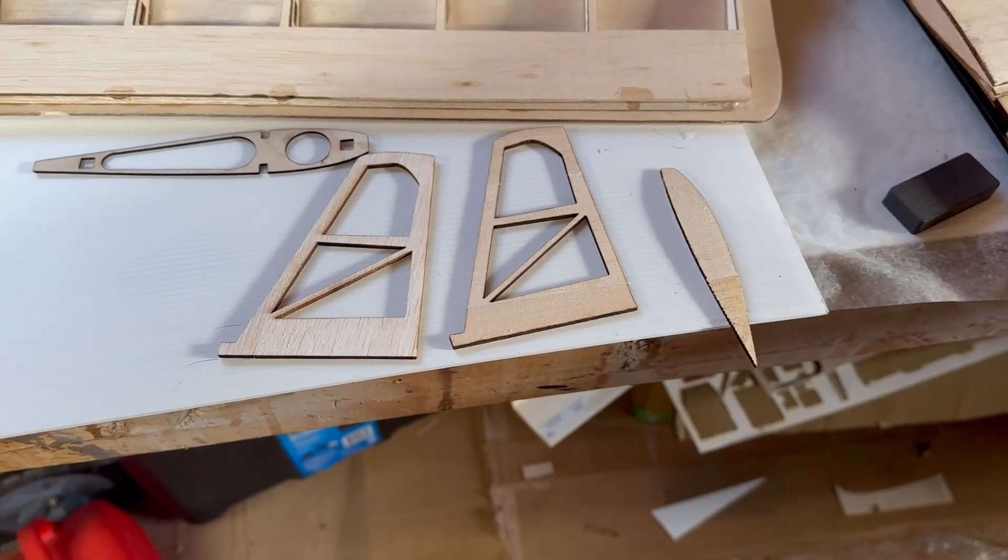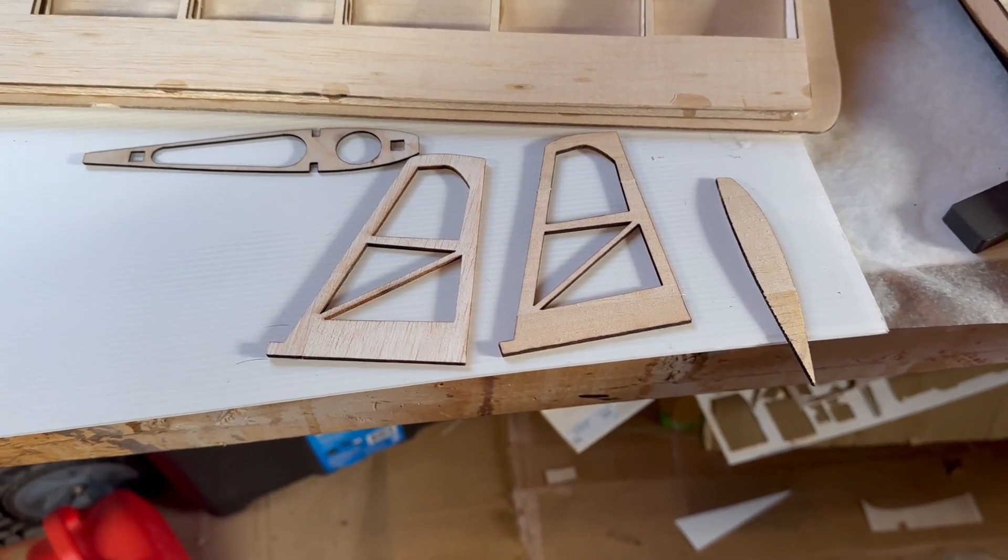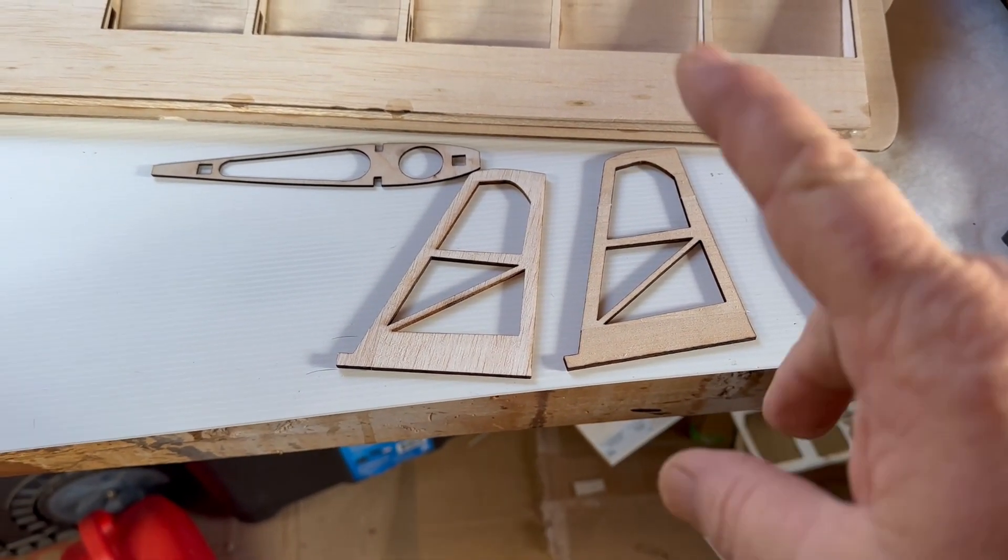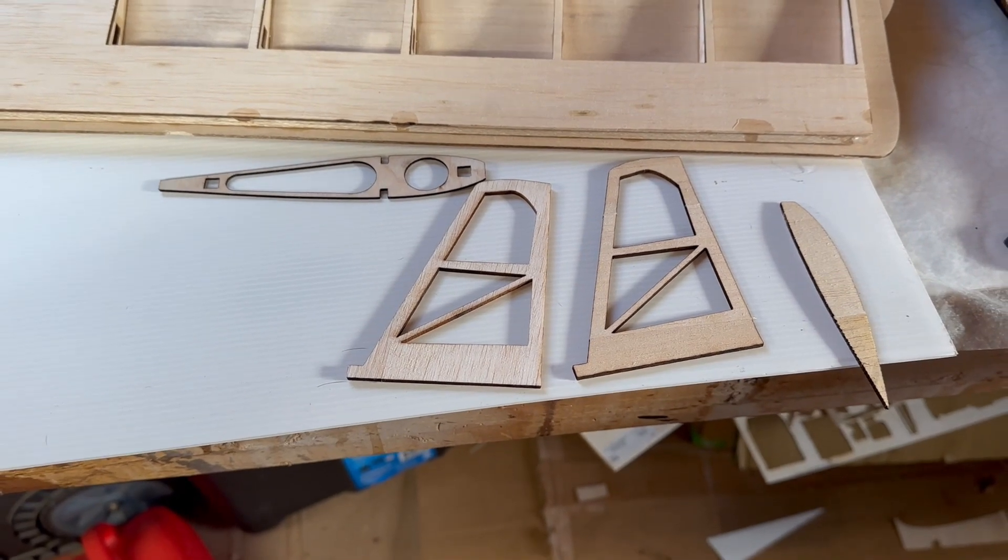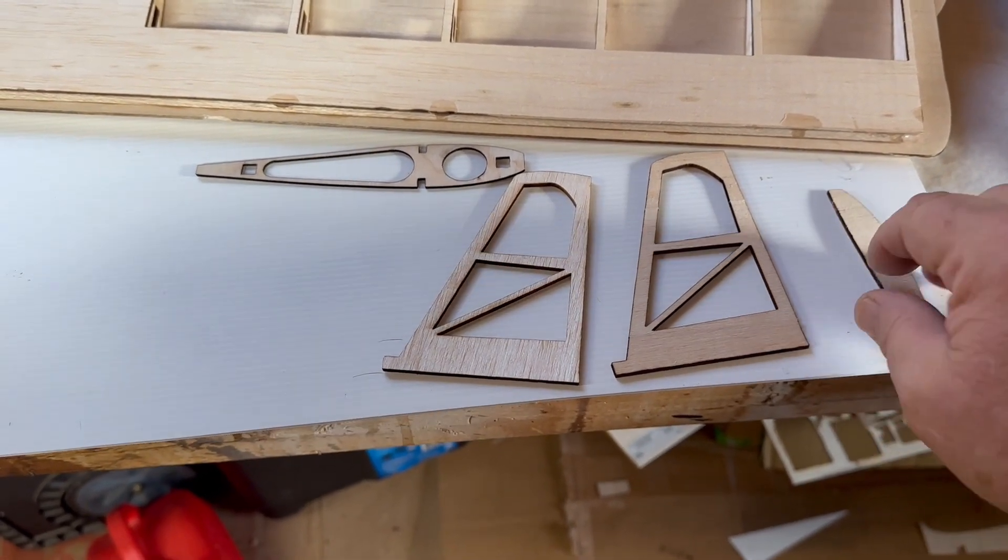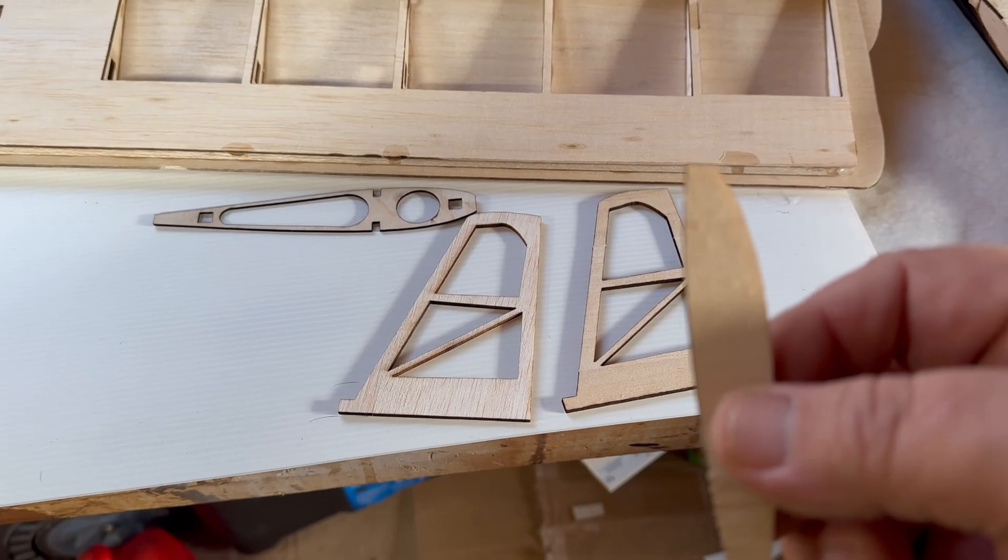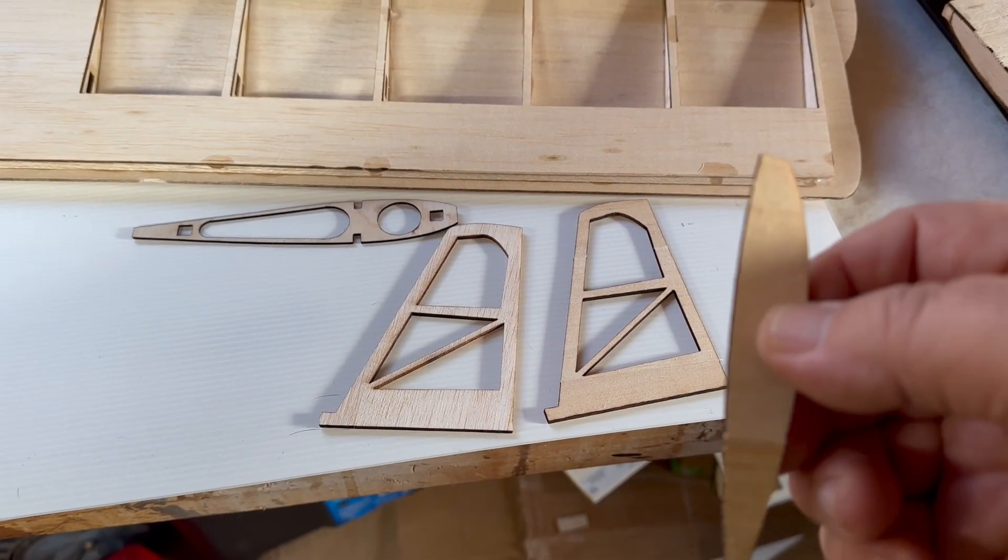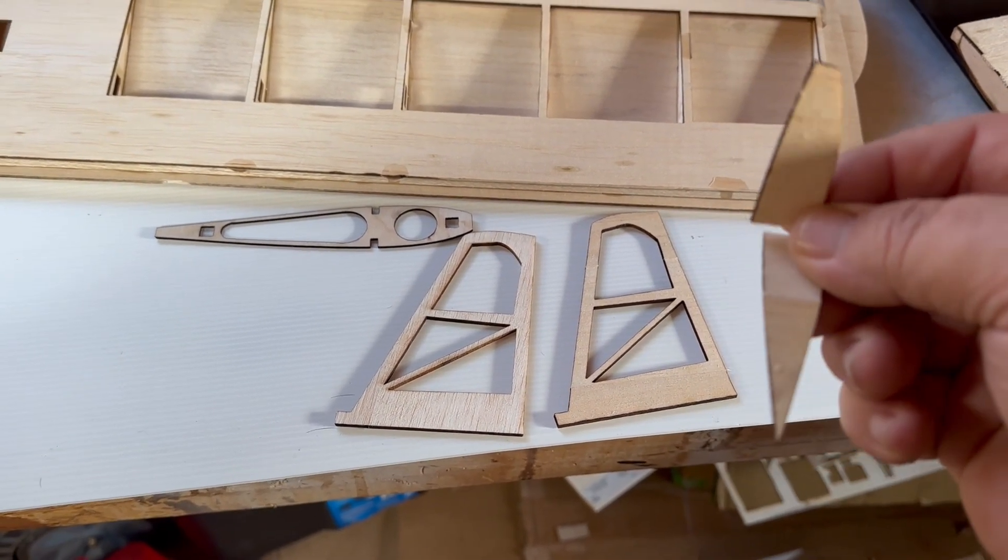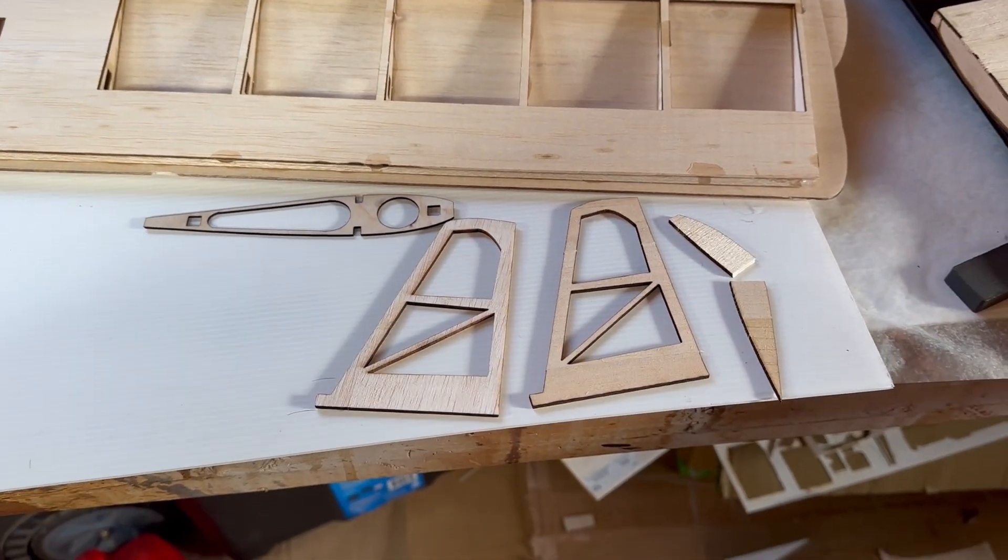Tip number five: pay attention to the grain. Your plans are going to show you what grain to cut out different things. There's some stuff where you jump in there and oh yeah I want to cut out all these ribs all at once, and then you actually do the grain that way and they're pretty flimsy.